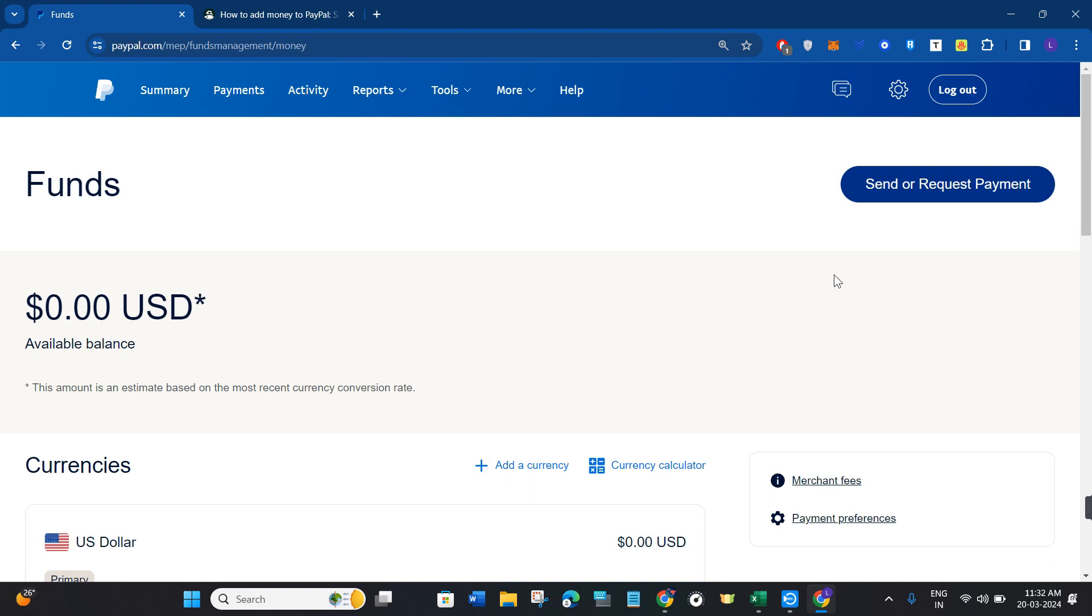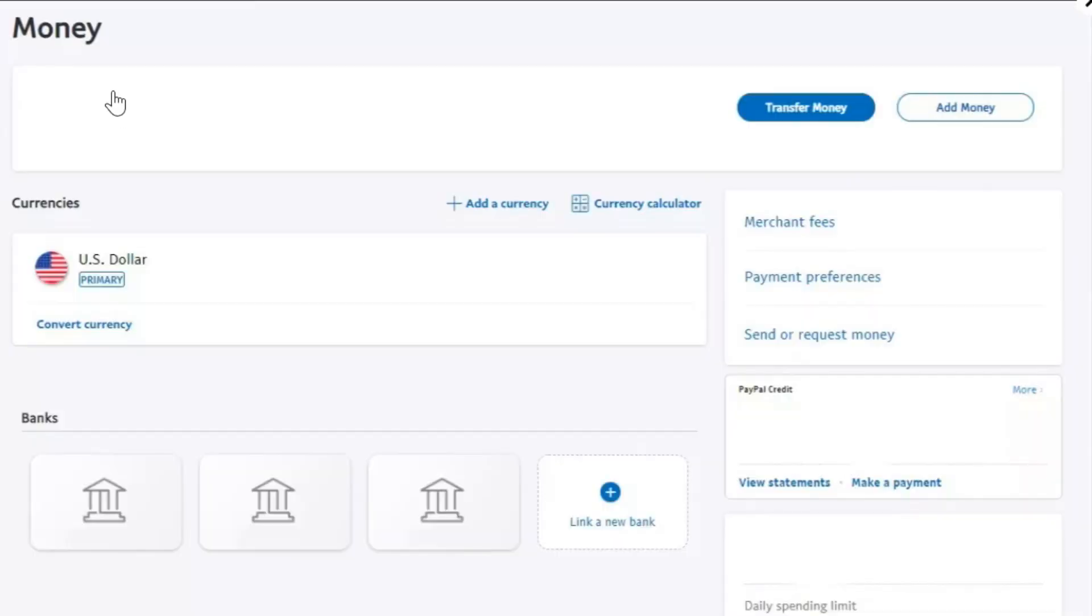But as you can see over here that this option is not available in my account. It is because that option is completely country specific. Currently it is working only in the United States.